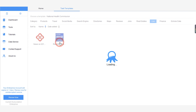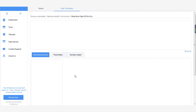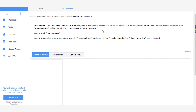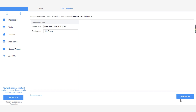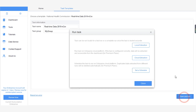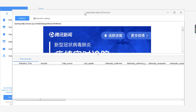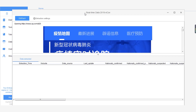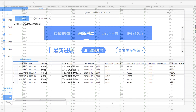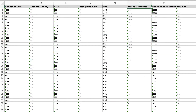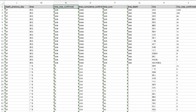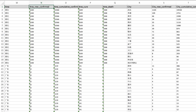Now click Realtime Data 2019 nCoV as we want to extract live data. There is no need for configuration — simply start the extraction and Octoparse will automatically scrape the data with ease. You can export the data into many formats, such as Excel, JSON, CSV, and to your own database via API.